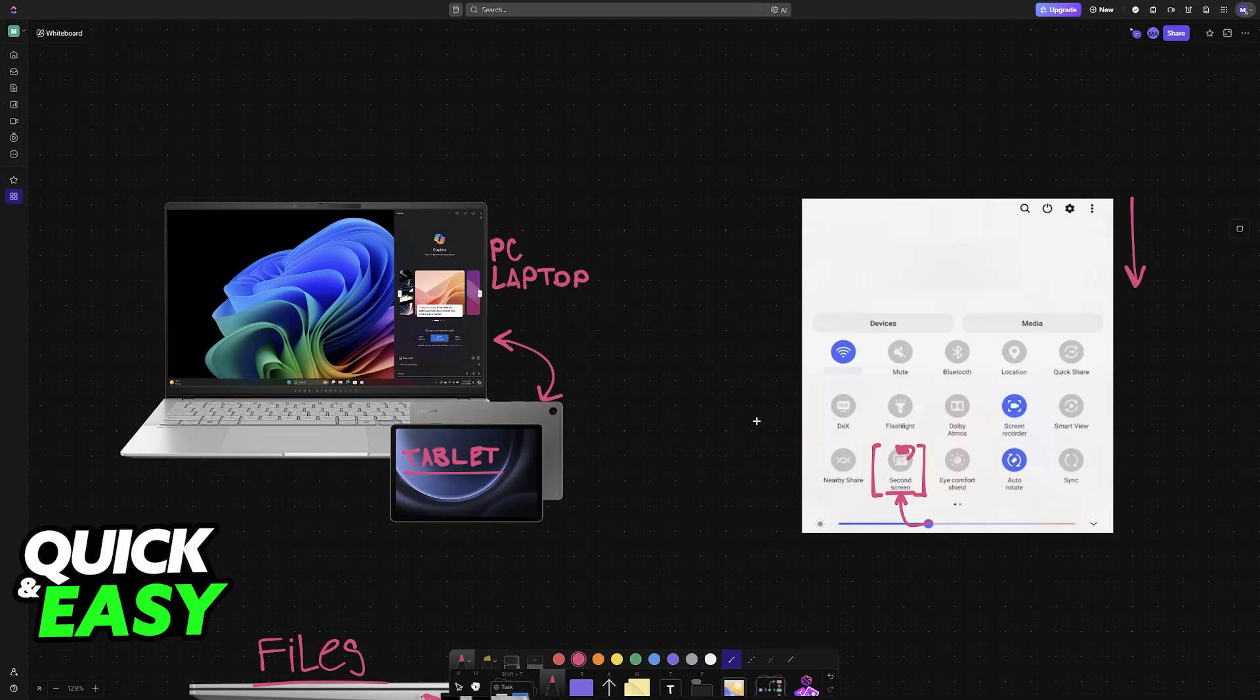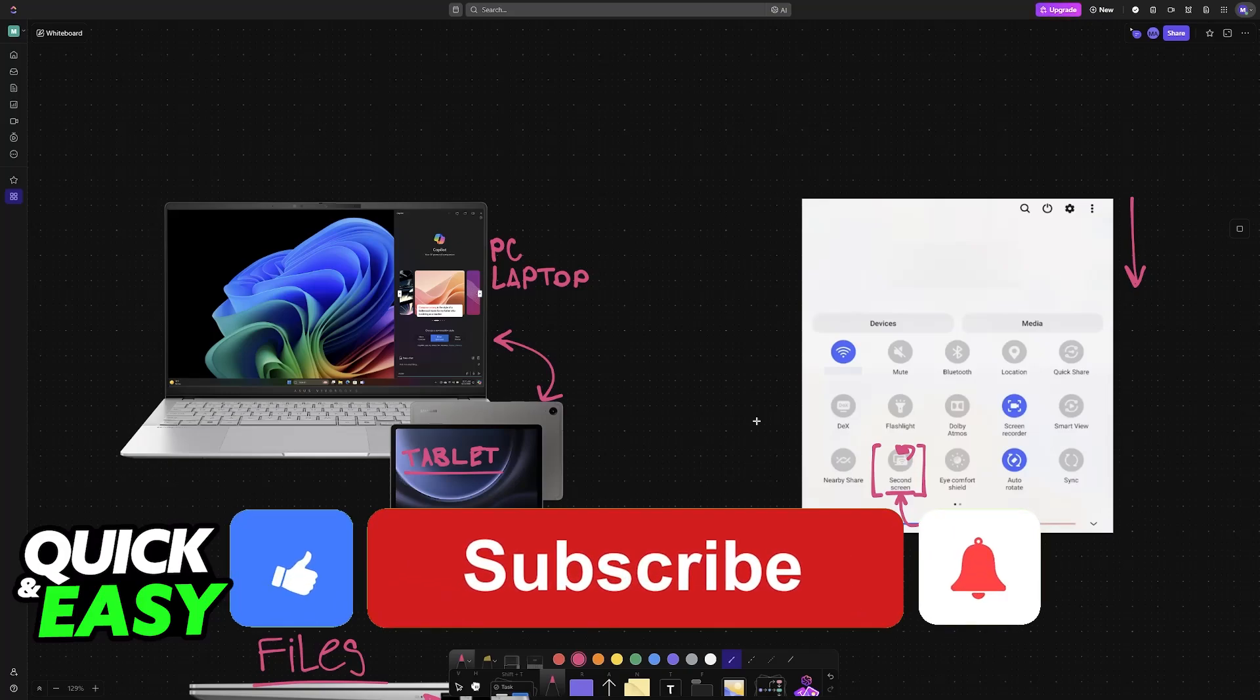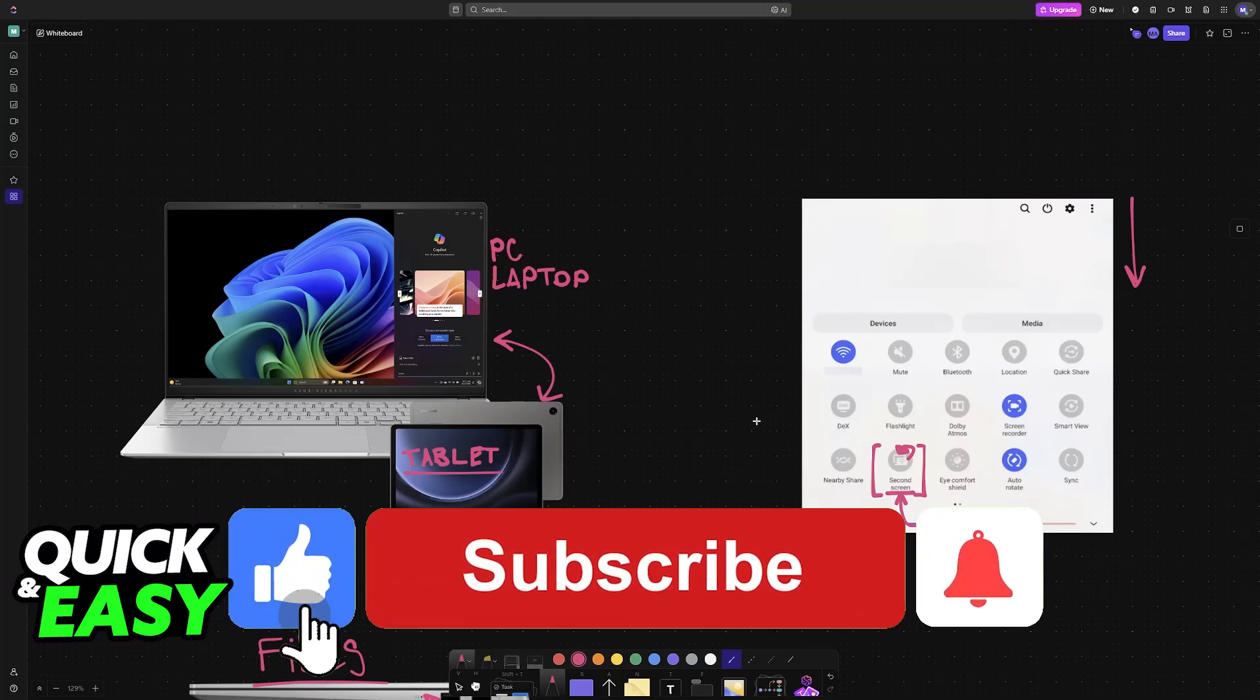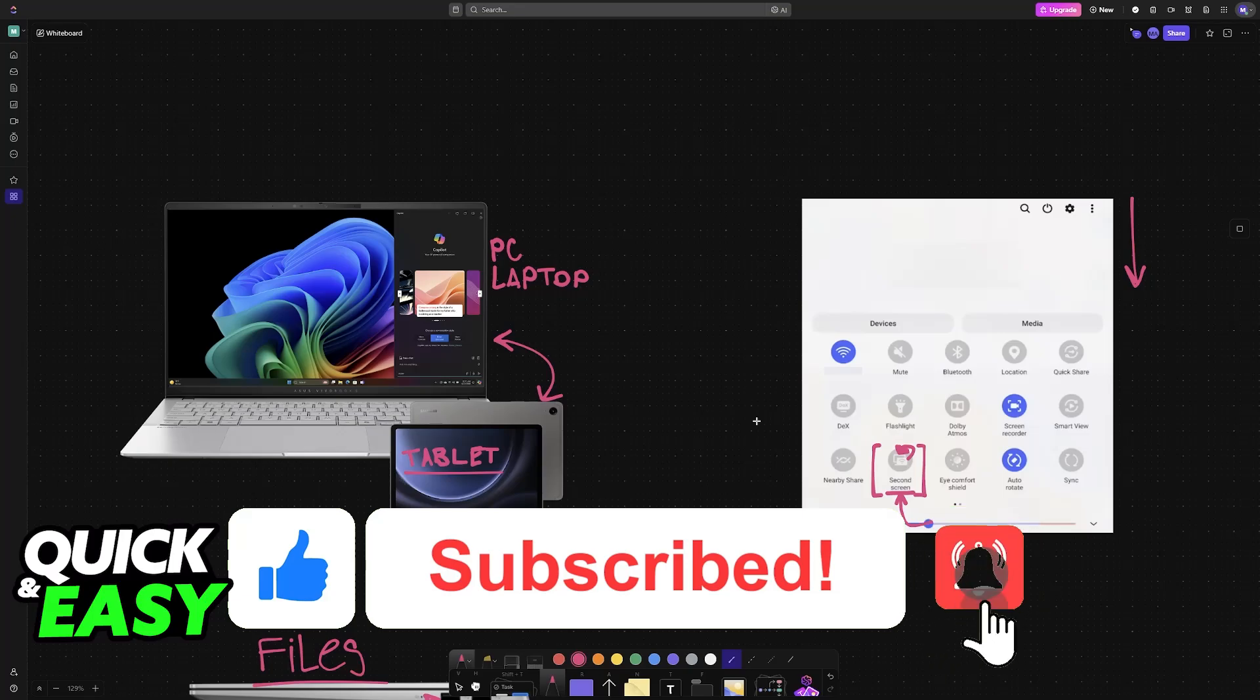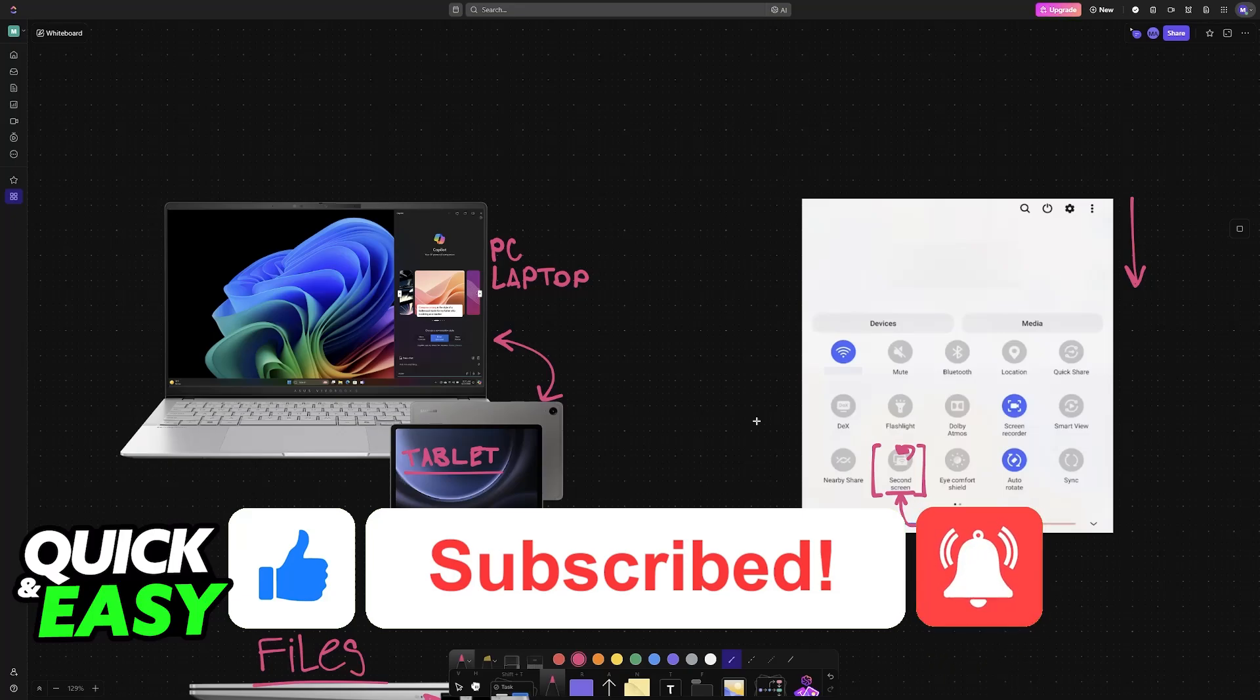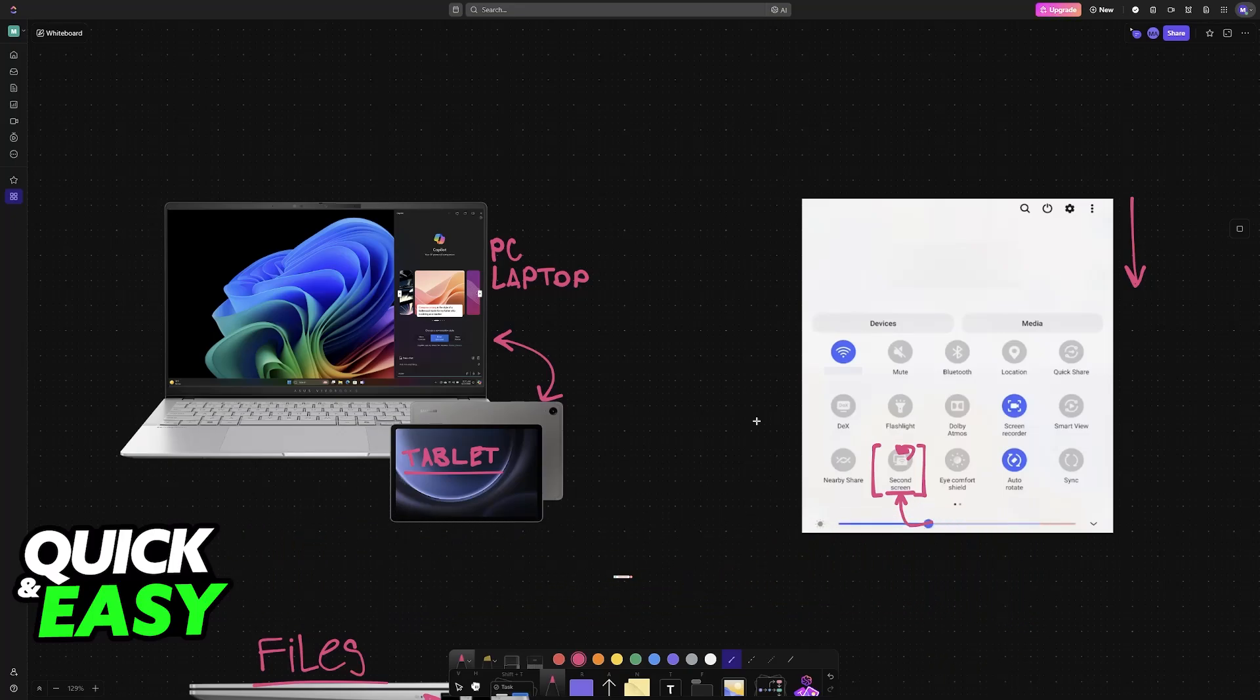I hope I was able to help you on how to connect a Samsung tablet to a PC or laptop. If this video helped you, please be sure to leave a like and subscribe for more very easy tips. Thank you for watching.